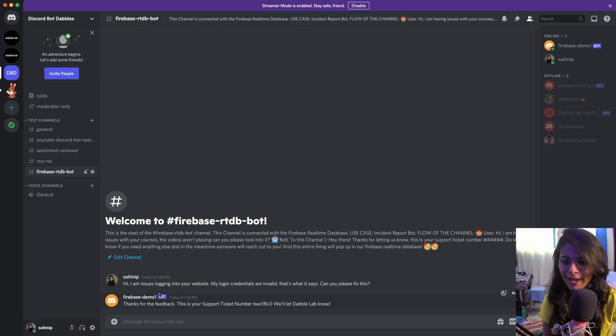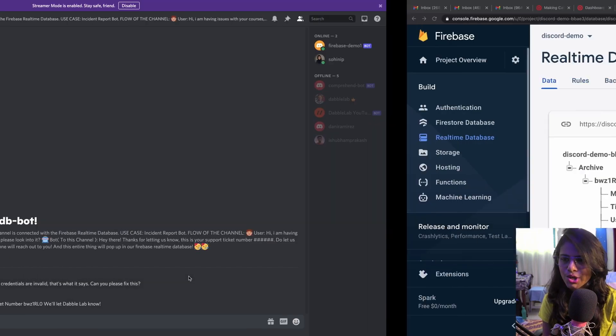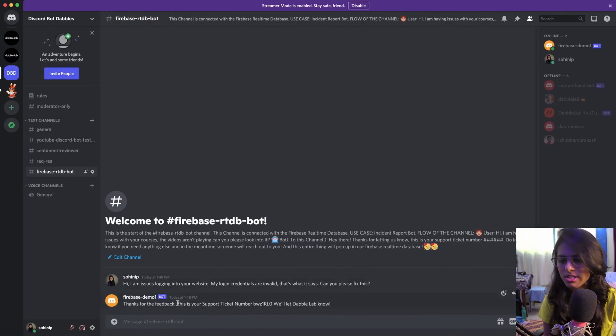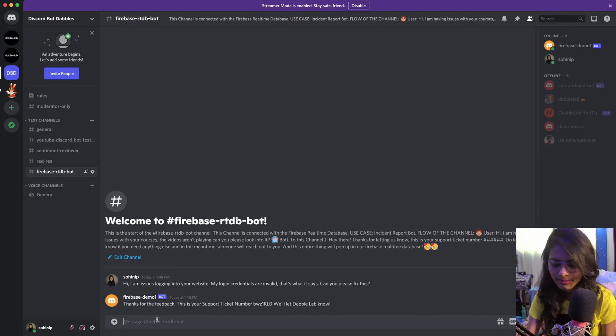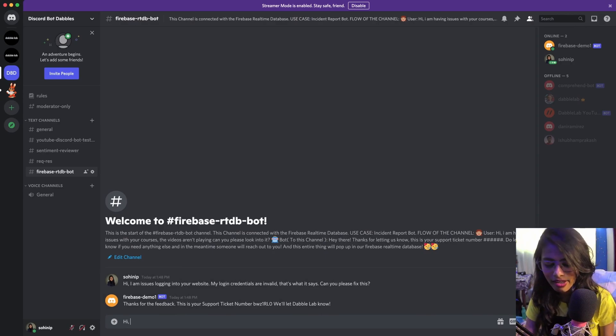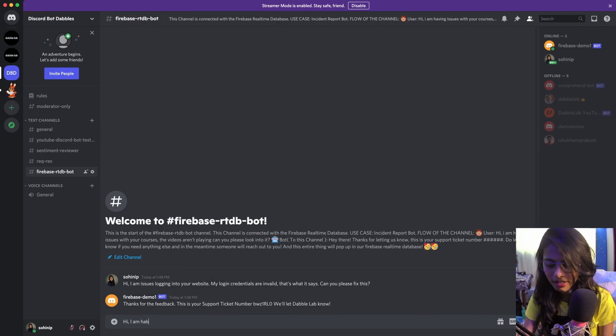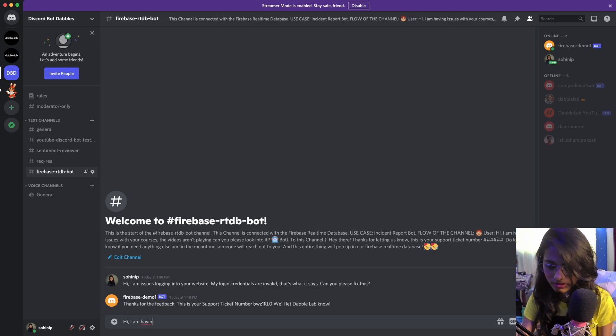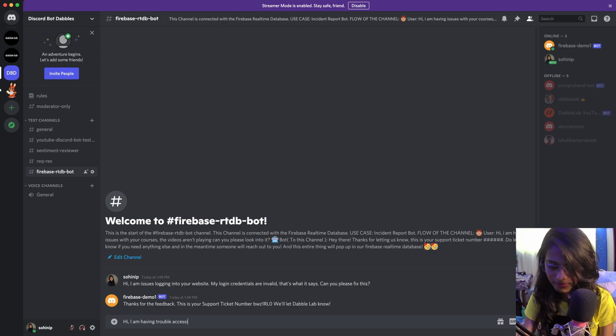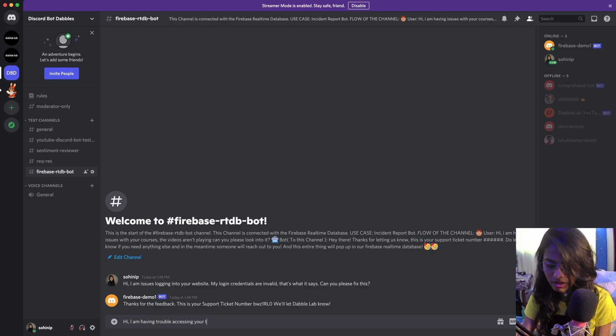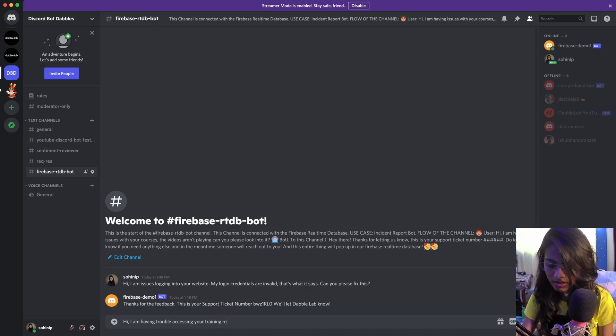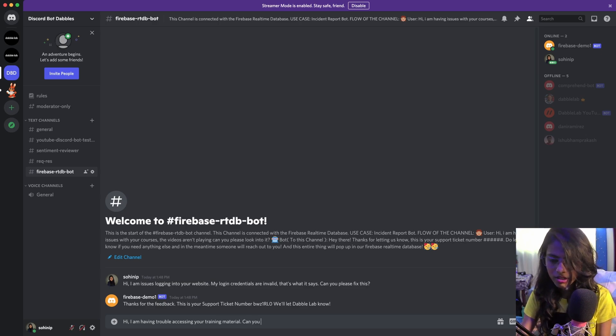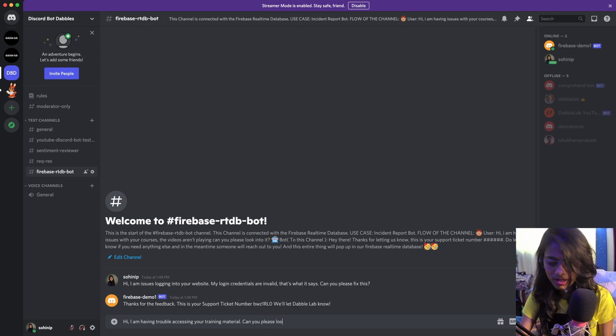So now let me do a short demo. Let's say: 'Hi, I am having trouble accessing your training material. Can you please look into it?'